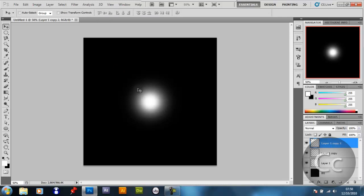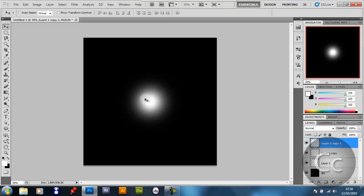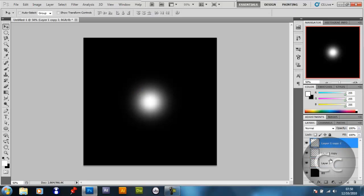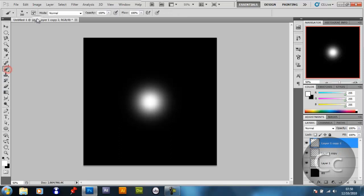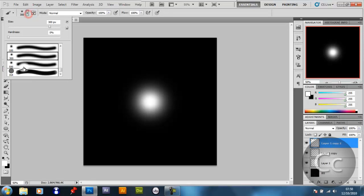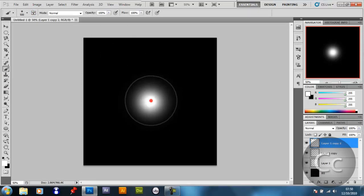Again, Ctrl-T, Shift and Alt, sorry not Ctrl-A, Shift and Alt, size it down. And you now want to get your brush tool again, select a size 500 brush, at least.